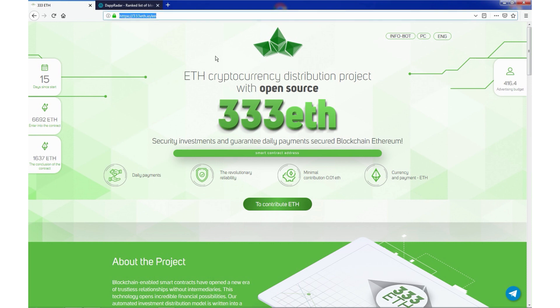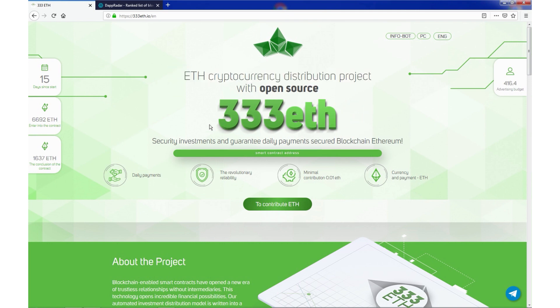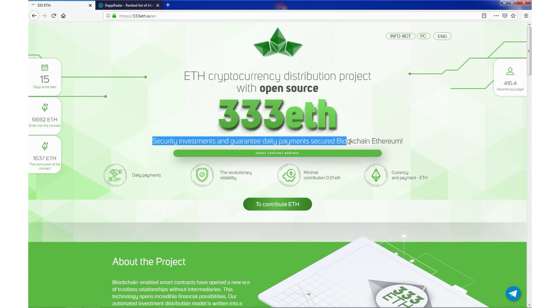ETH cryptocurrency distribution project with open source, 333ETH, security, investment and guarantee daily payments secured by blockchain Ethereum.